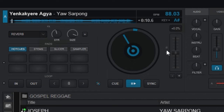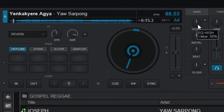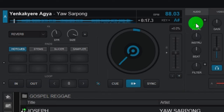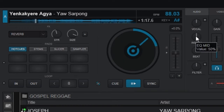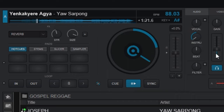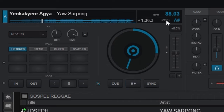With Easy Remix selected, we can control different stems of the song. When I turn down the instrument, it will mute all the instruments. When I turn down the beat, it will mute all the drums and percussions. When I turn down the vocal, it will mute the voice. Let me demonstrate — I'll turn down the voice, then the instruments, then the beat. You can see the drums have been muted. That's the power of Virtual DJ.